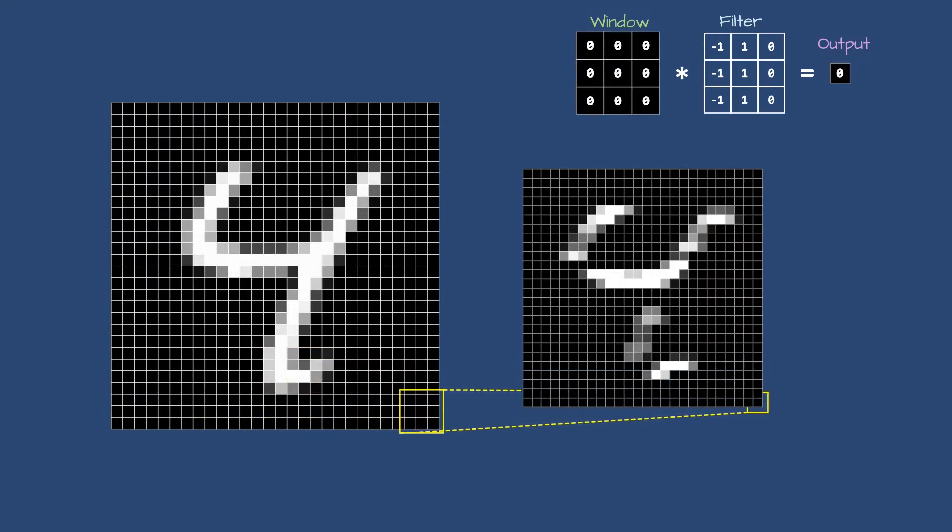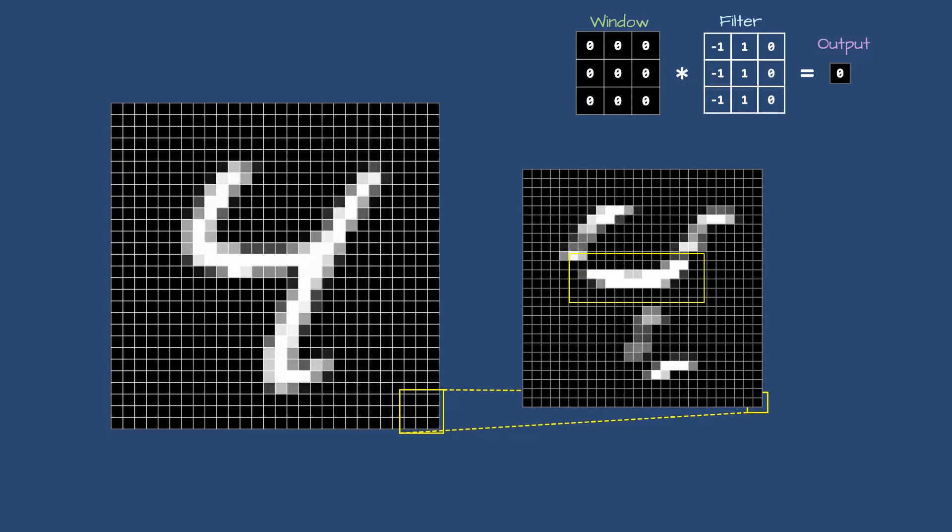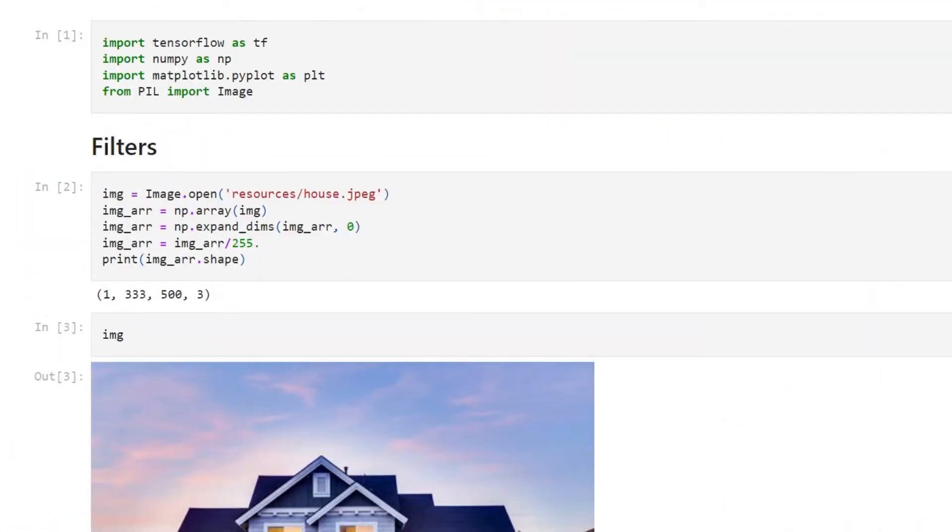After completing the convolution operation, the image you are seeing now is the feature map or the pattern extracted by our filter. We can see this is a horizontal filter - it has given more importance to the pixels which are horizontally aligned and less importance to the vertical pixels.